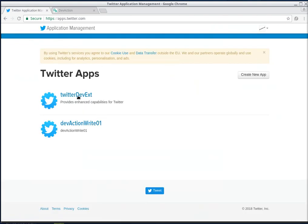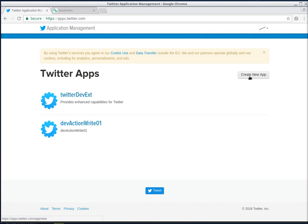Normally you will not have any apps here, but I already have two. I'm gonna create a new example one. So click on Create New App.